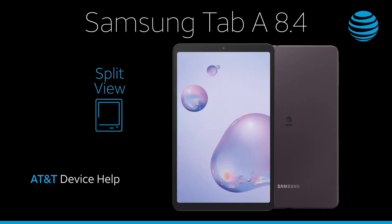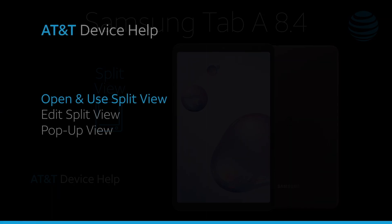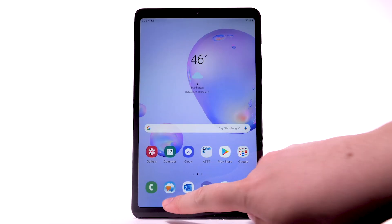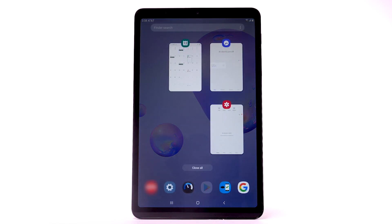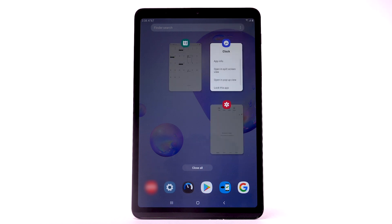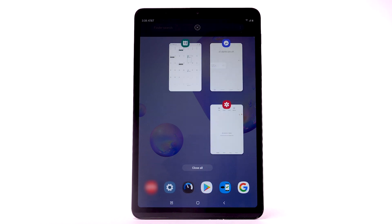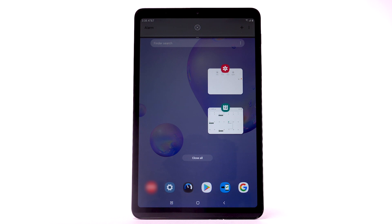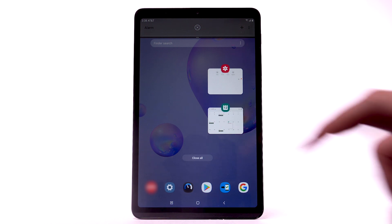Split View: Open and use Split View. To open Split View, select the Recent Apps key. Select the App icon above the desired app. Select Open in Split Screen View. The selected app will fill the top half of your screen, while the bottom allows you to select another app. Select the desired app.